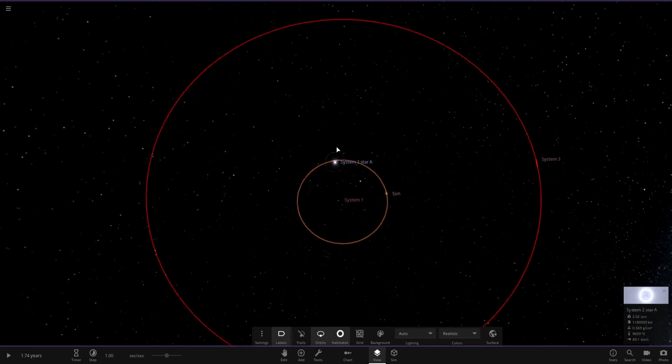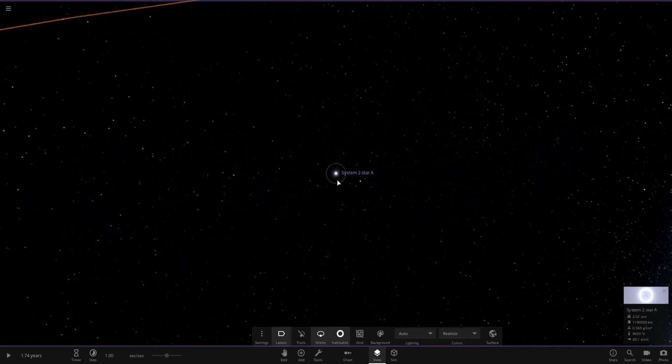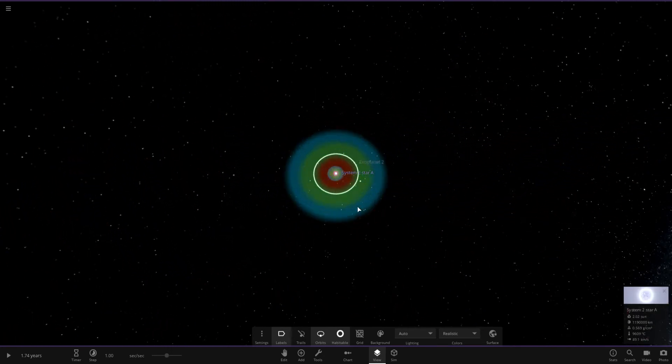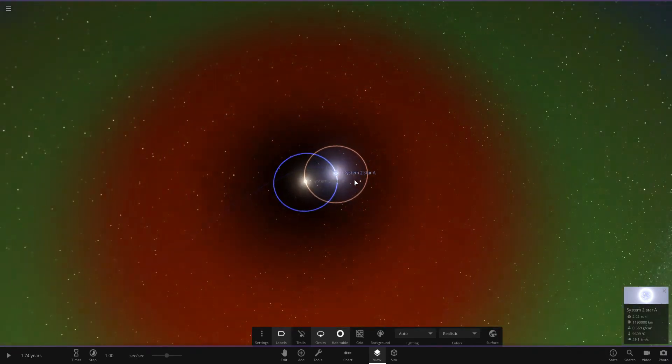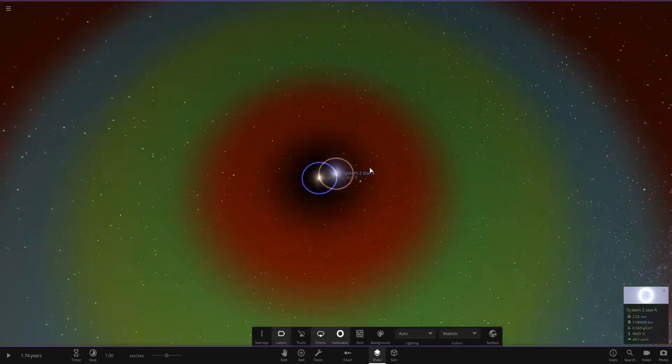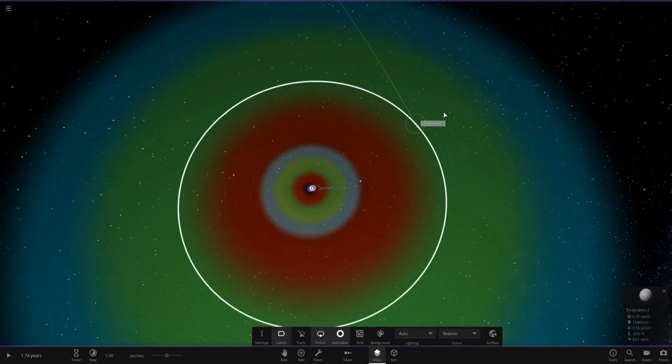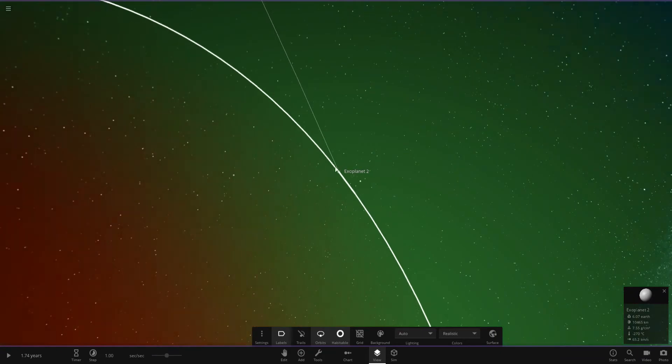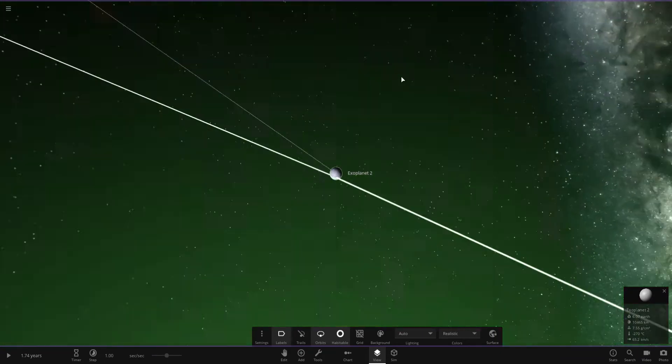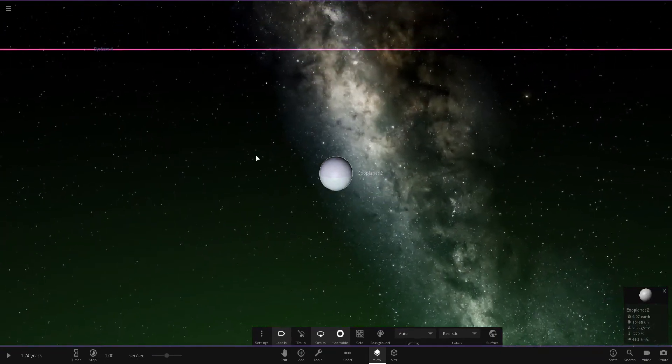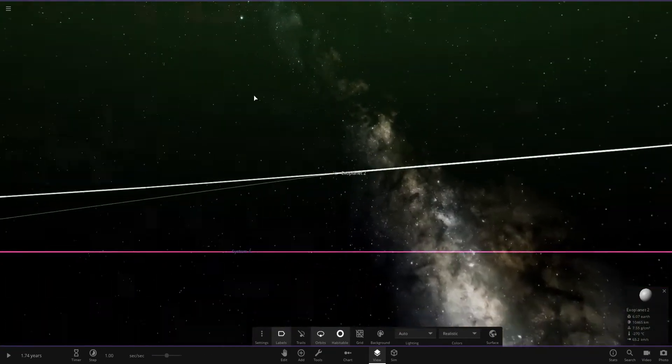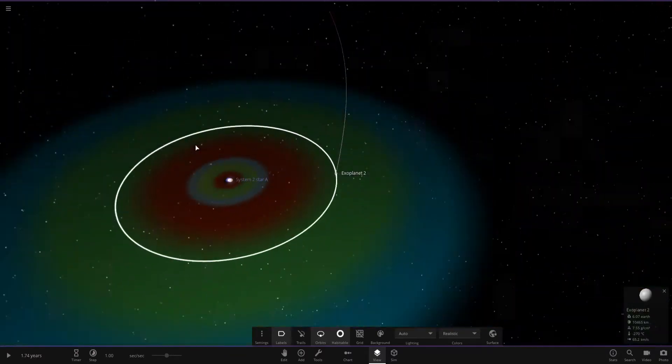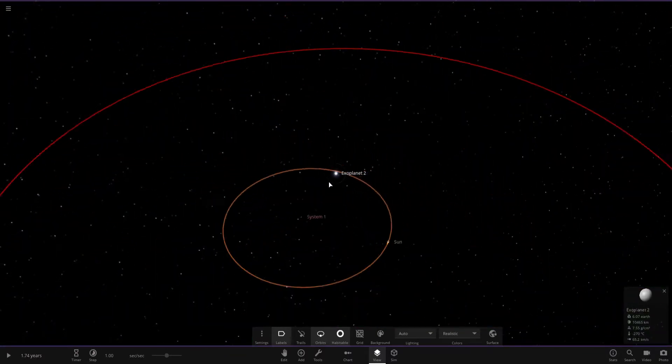System 2 has two stars and a single exoplanet and has potential. However we know very little about this planet, other than it is in the habitable zone.